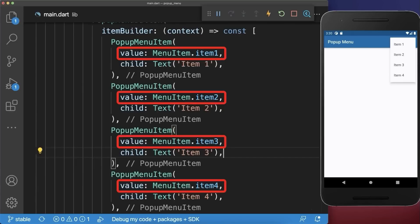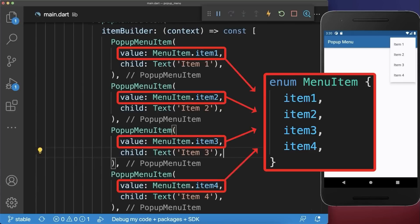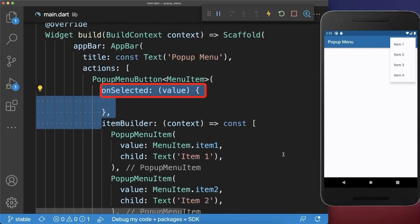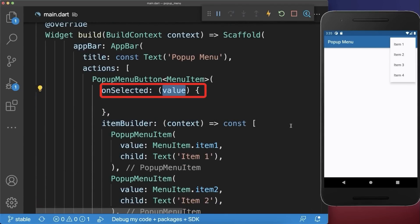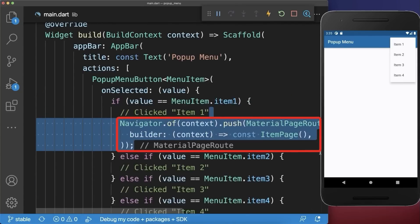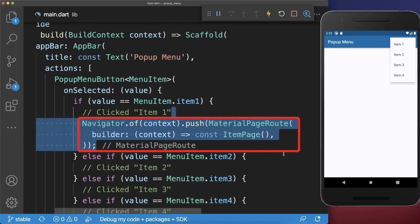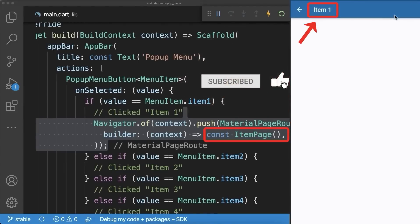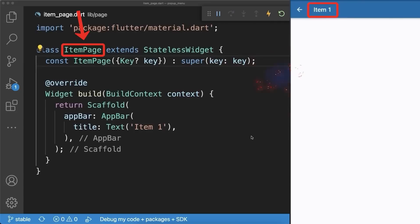Next, add a value to each item that comes from an enum class. With this we can listen to which item was tapped and get the value of that item. Then based on this value you can perform actions such as navigating to a new item page. As a result, if we tap on the first item we navigate to the item page that was created in a separate file.